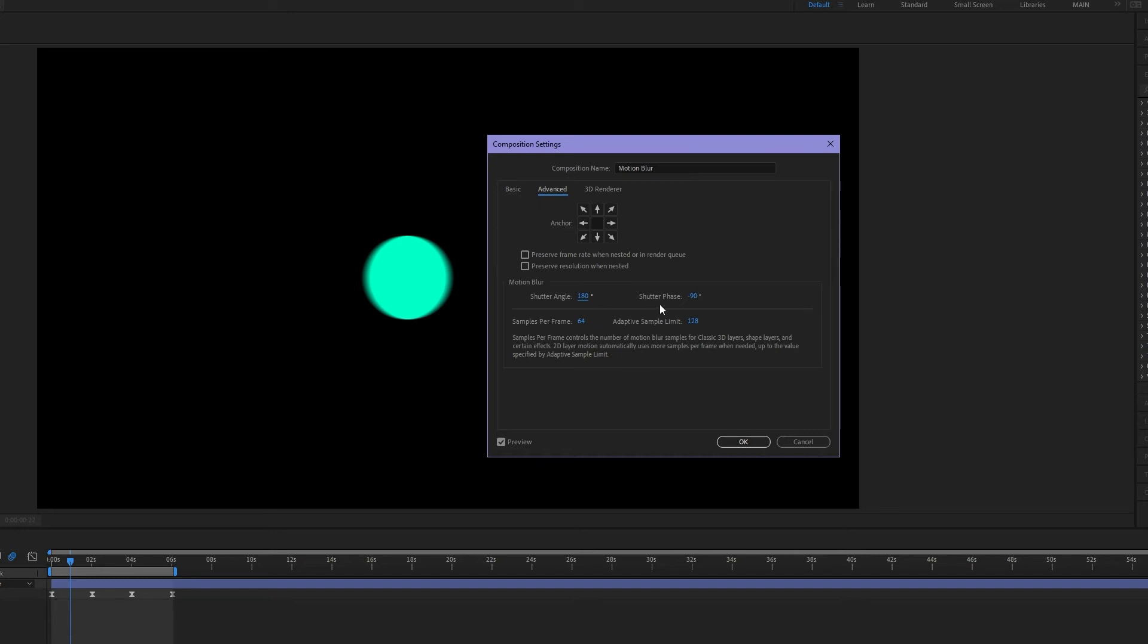So what's shutter phase? Now normally shutter phase should be the negative half of your shutter angle. So if my shutter angle is 180 degrees my shutter phase should be negative 90. And this goes back to that formula that I talked about earlier. This produces natural looking motion blur.